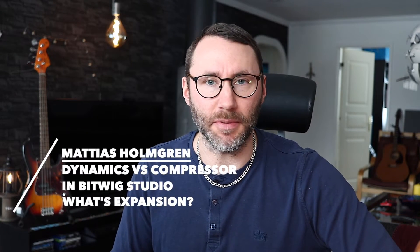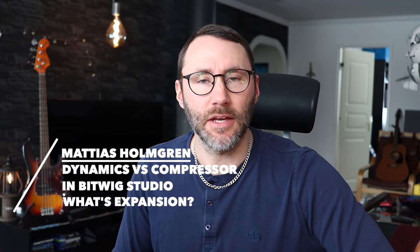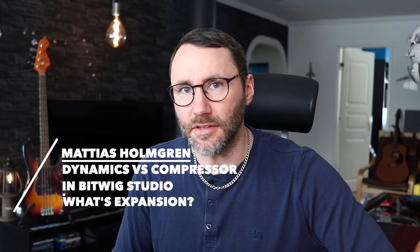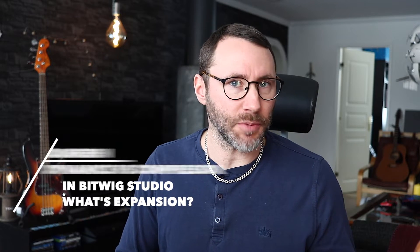Hi and welcome to another Bitwig episode. My name is Matthias. So what's the difference between the dynamics processor and the compressor of Bitwig Studio? Let's find out!